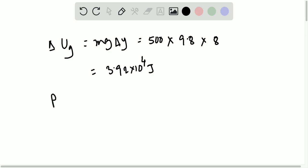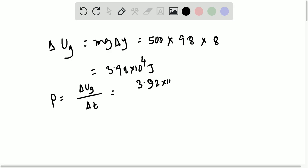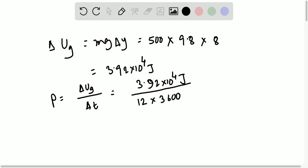Now, the power is given by change in energy over change in time. The change in energy is 3.92 times 10 to the 4 joules, divided by change in time of 12 hours, multiplied by 3600 seconds. So that comes out to be 0.91 watts.